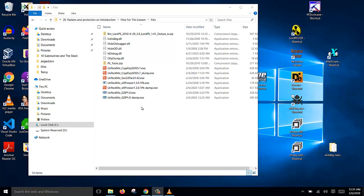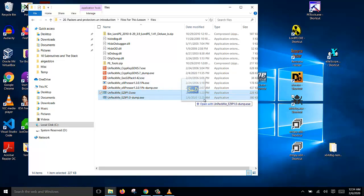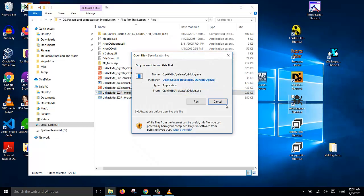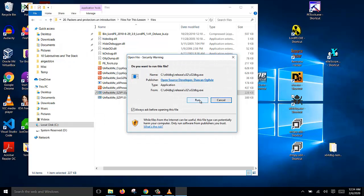In this video, I will show you how to dump this packed file using x64dbg. Let's open this file with x64dbg, click run. It will open the x32dbg version.